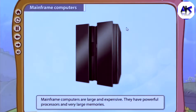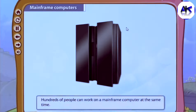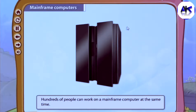Mainframe computers are large and expensive. They have powerful processors and very large memories. Hundreds of people can work on a mainframe computer at the same time.